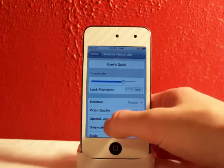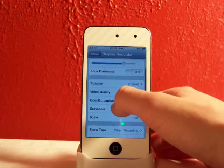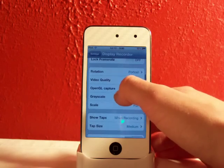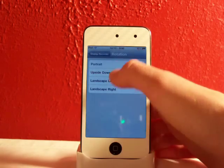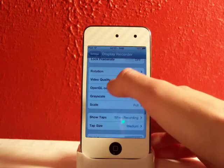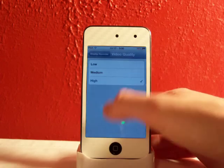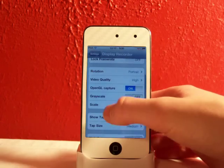There's the user guide you can click on that and the developer will tell you more about this. The rotation where it starts out is portrait. The video quality you can have high, medium or low. High of course.